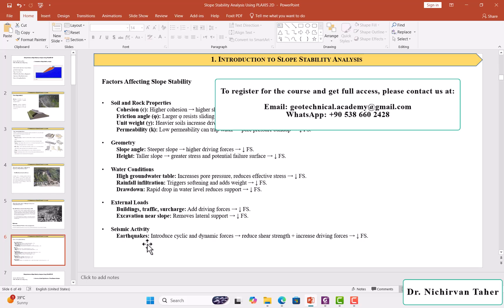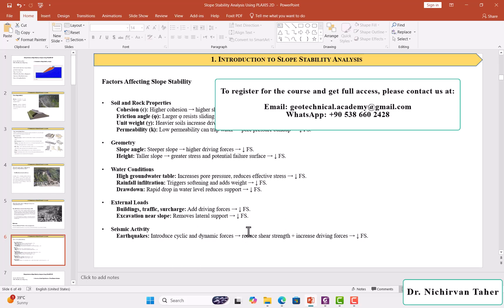In addition, when we have seismic activity like earthquakes, it introduces cyclic and dynamic forces, and these dynamic forces decrease the shear strength properties of soil, increasing driving force and decreasing the safety factor of the slope.